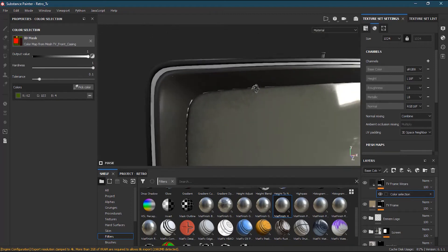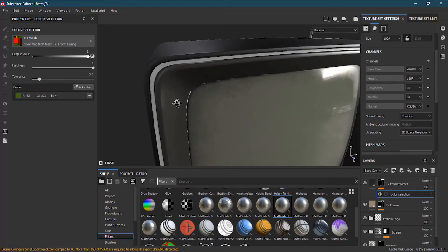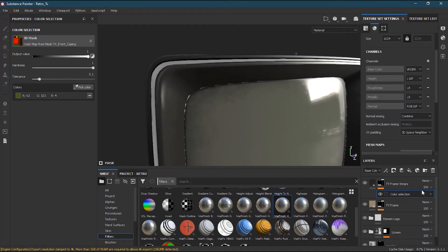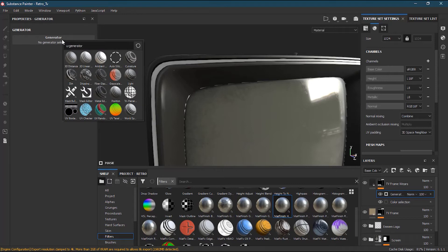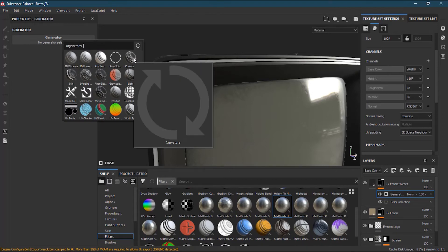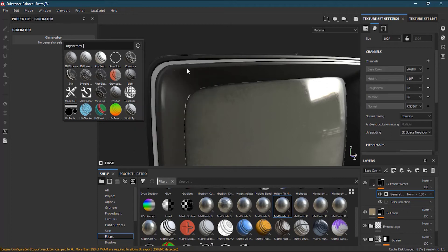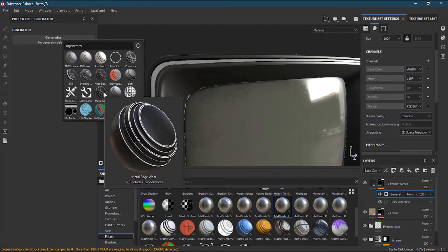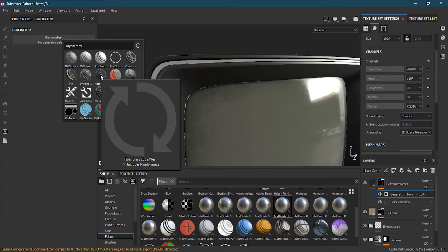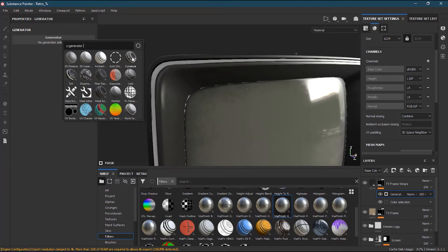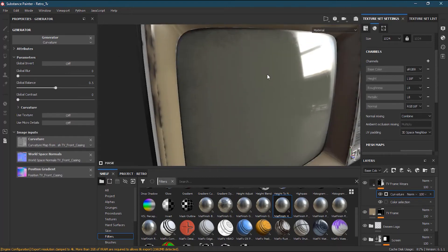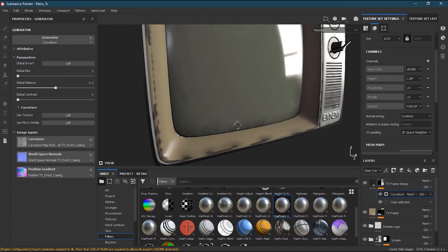I want to convert this color into an edge wear sort of effect. So I have to go to Effects, Add Effect, and add a Generator. I'll click here and I have a lot of different options — I have Curvature, which will find wherever there is curvature and add some marks there, or we can use Metal Edge Wear, but that's for metal. Let's try Curvature first and see how it works.